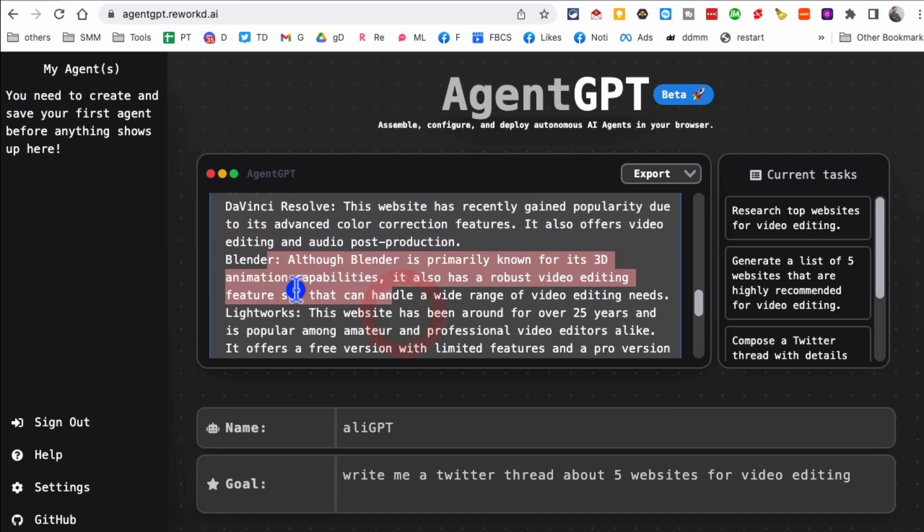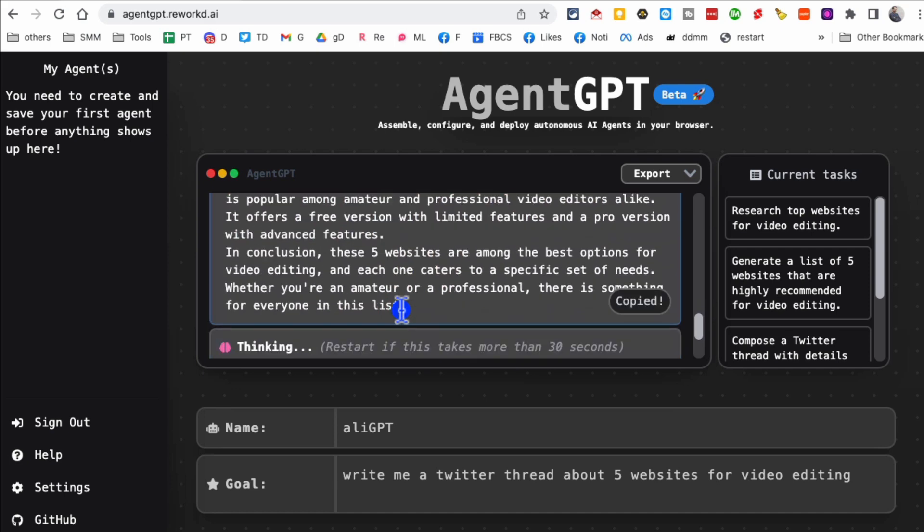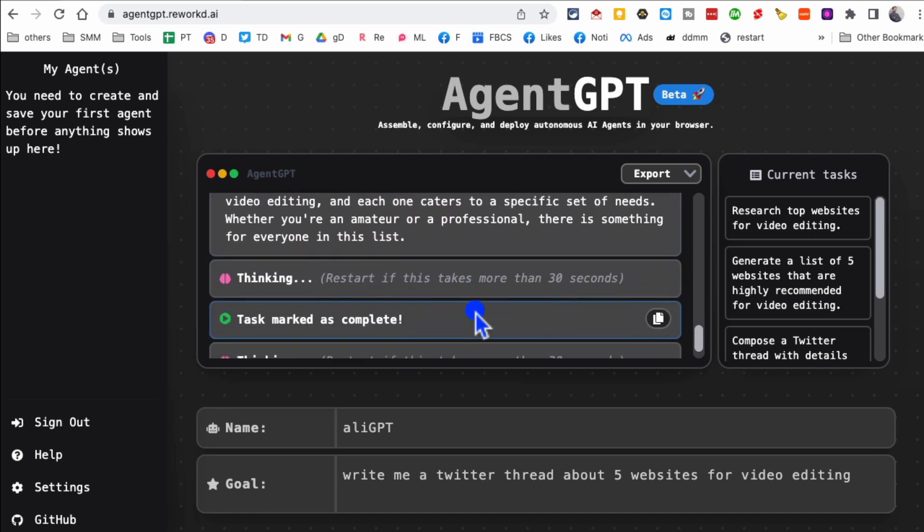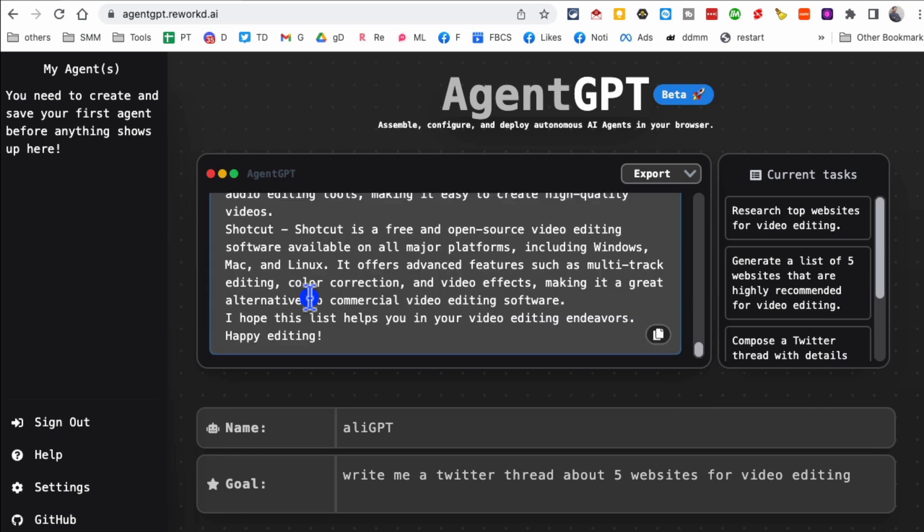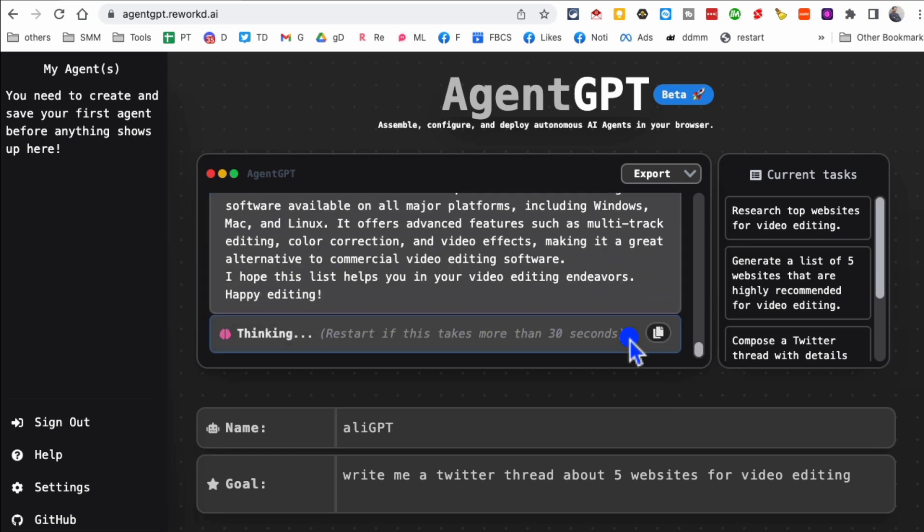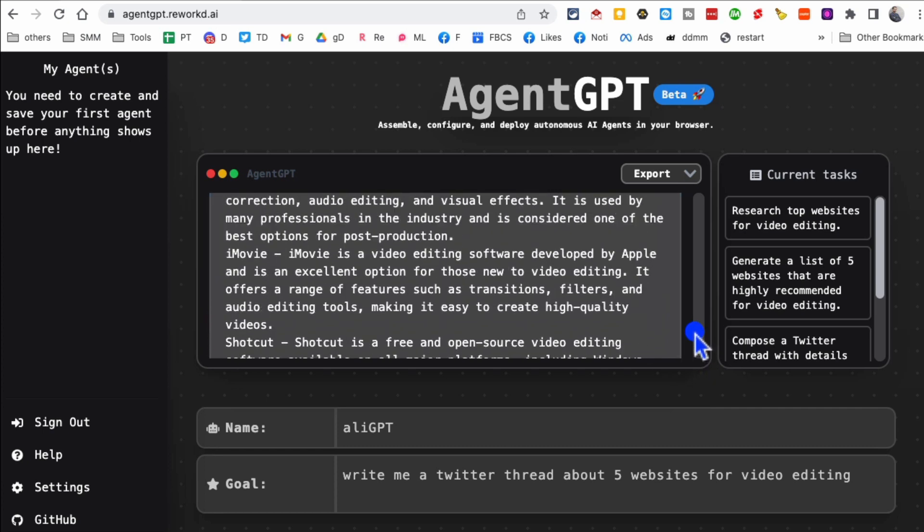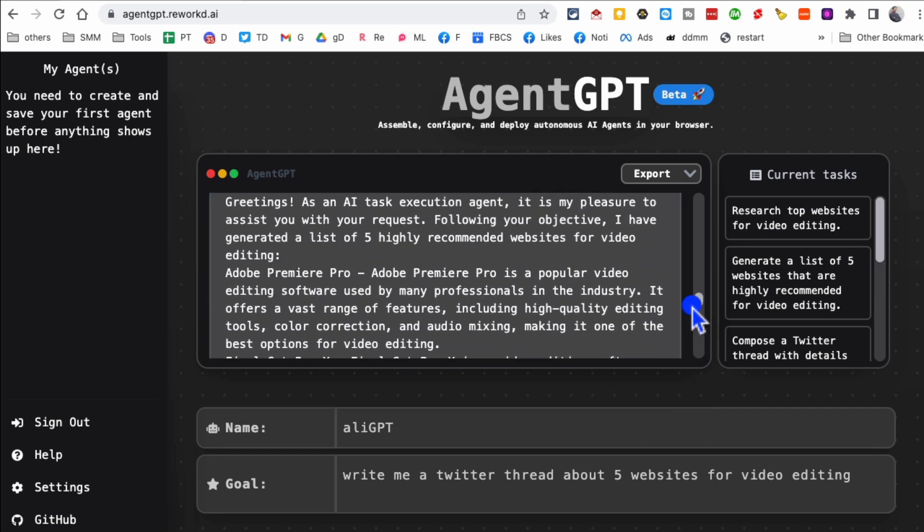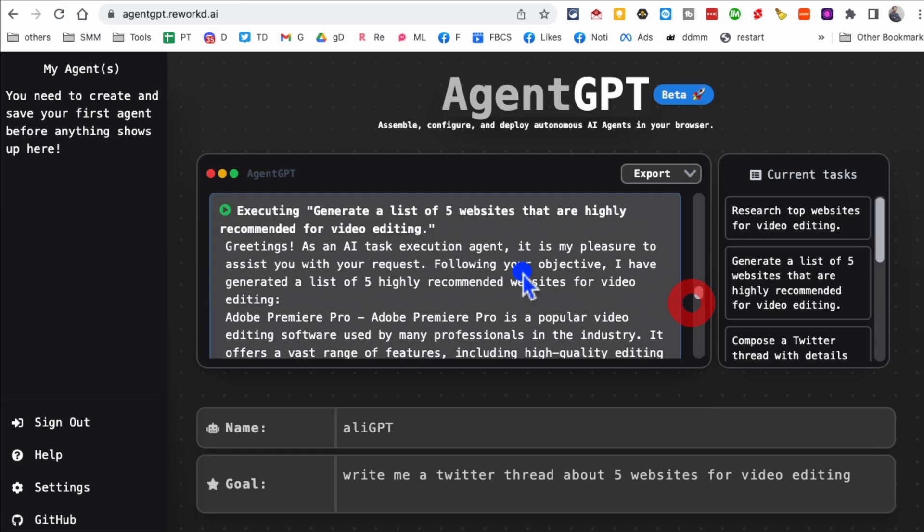Blender, Lightworks. And then it's thinking, the task is marked as complete. So as it's doing its tasks, it's marking it as complete.